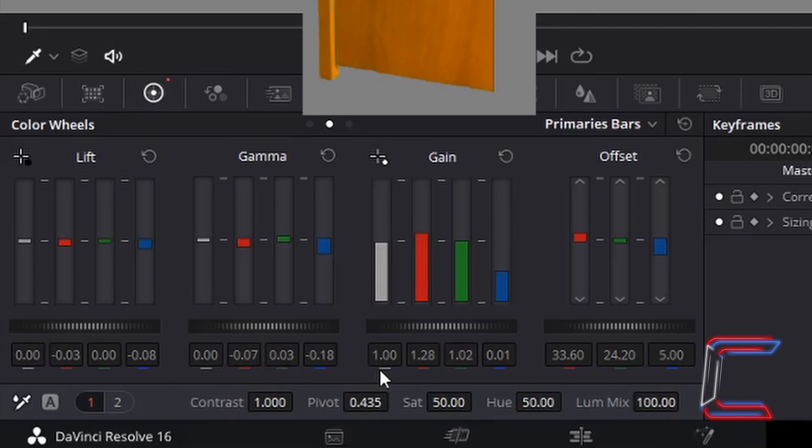For gain, white is 1, red 1.28, green 1.02, blue 0.01.